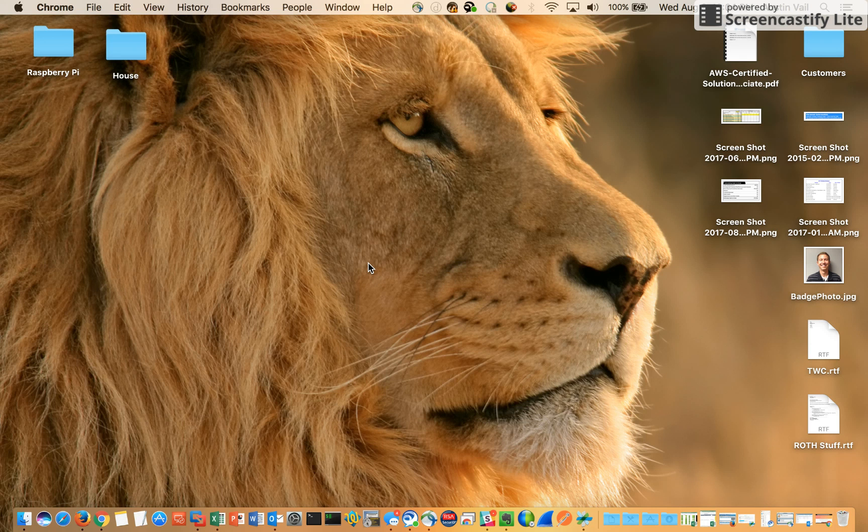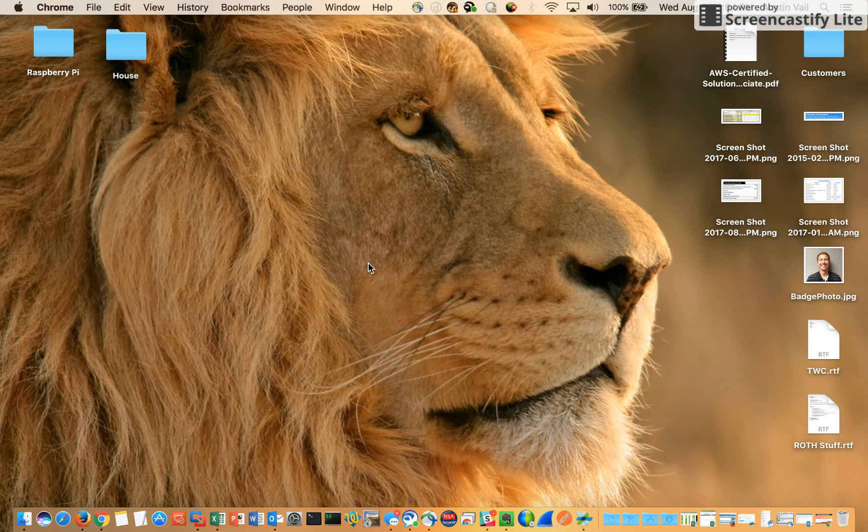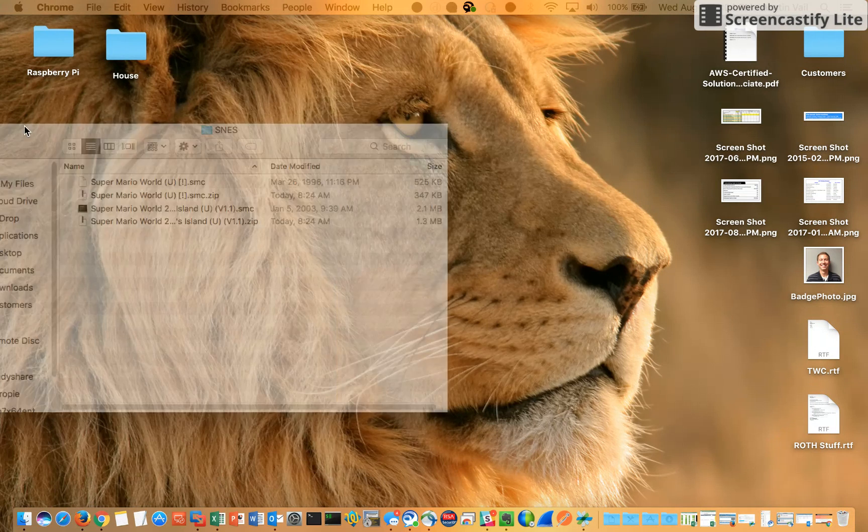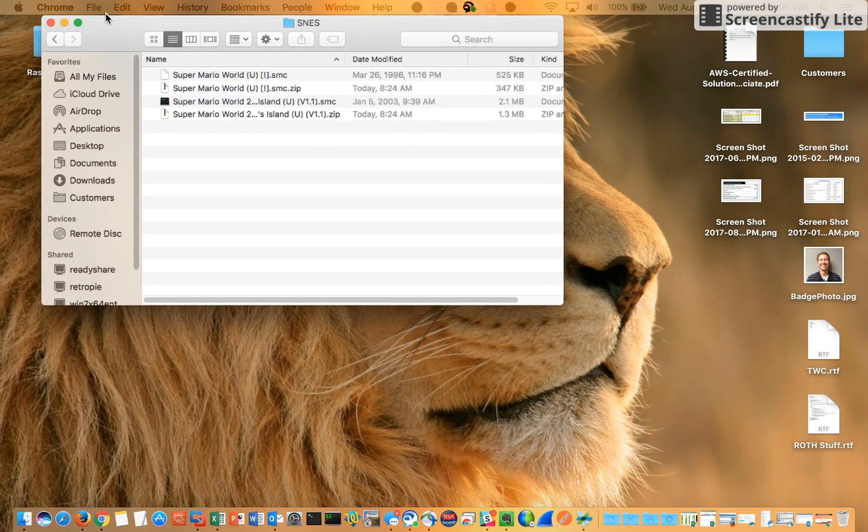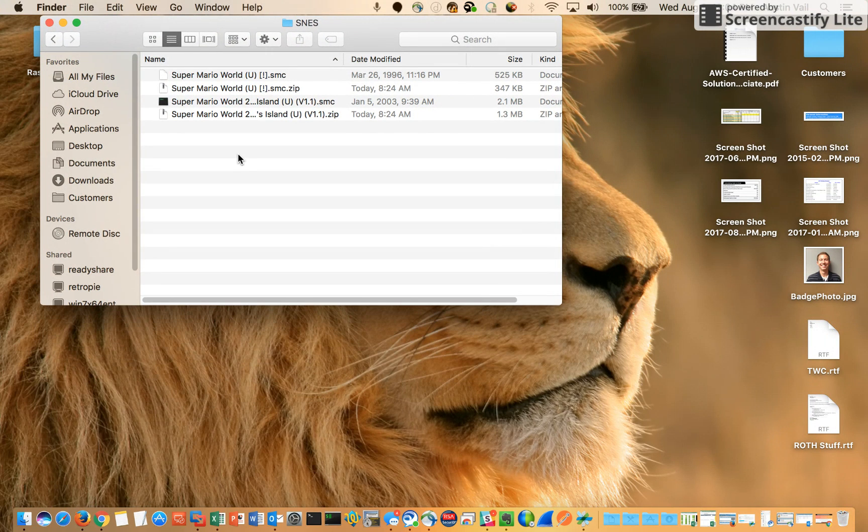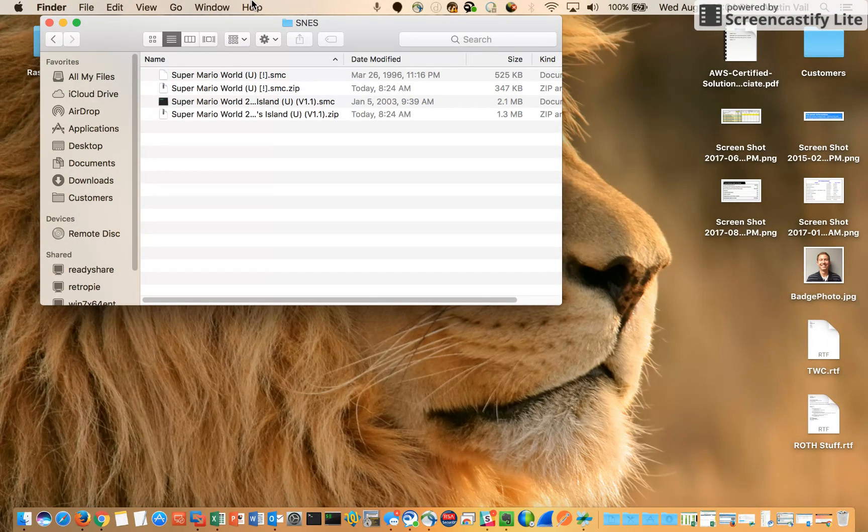Today I'm going to show you how to transfer ROMs to your RetroPie on a Mac. It's pretty simple. First you need to obtain your ROMs and next you want to connect to your Pi.